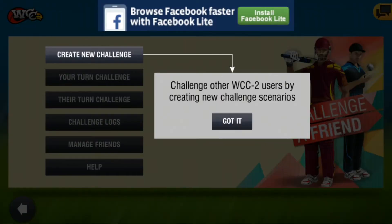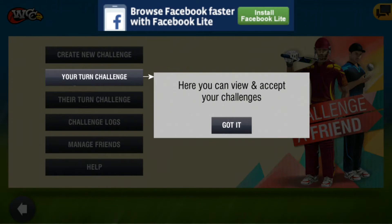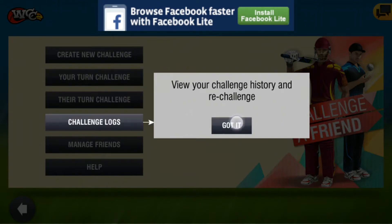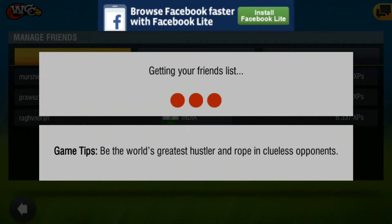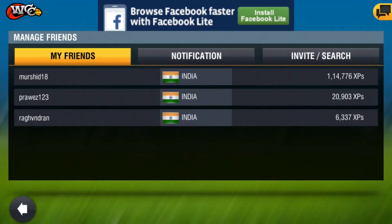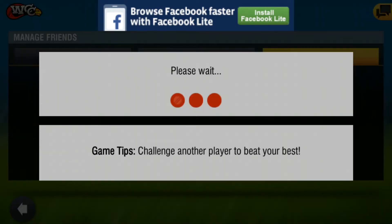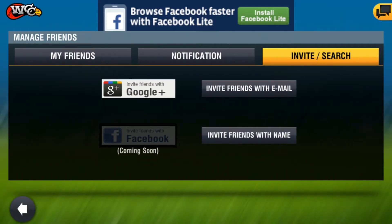Click on Challenge a Friend. There will be a lot of options: Create New Challenge, Your Turn Challenge, Their Turn Challenge, Challenge Logs, Manage Friends, etc. With Create New Challenge you can create a challenge for your friend. Your Turn Challenge means the challenge which your friend has sent and you can accept it. Their Turn Challenge means the challenge you have sent to them.